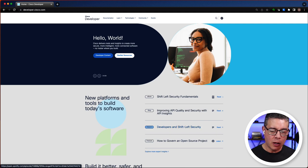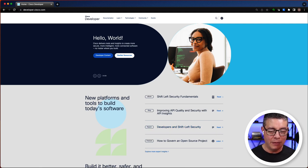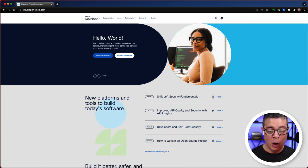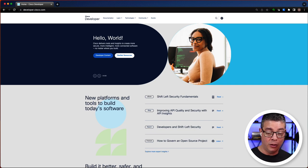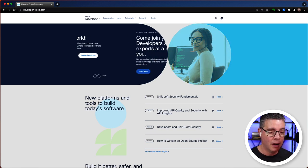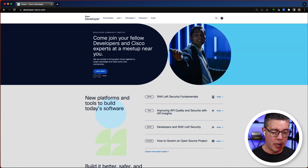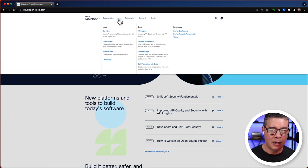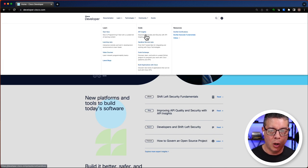You can find Code Exchange at the newly redesigned developer.cisco.com site where the new navigation menus make it much easier to find what you're looking for. Code Exchange is located under Learn in the section named Code.